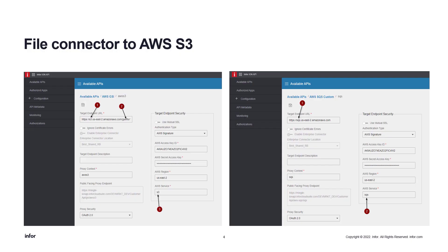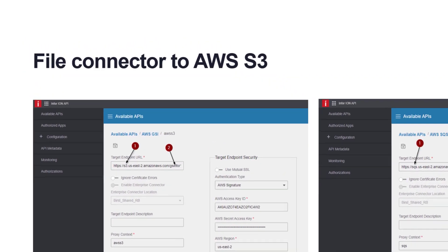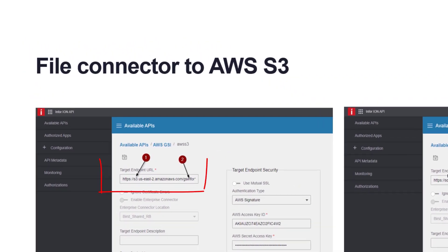For how to configure the Infor API suite for AWS S3 bucket, please refer to the previous video where I explain in detail how to configure an AWS API suite. In that case, the configuration was for the SQS service, but everything is the same except the target endpoint and the AWS service. The link is in the description below.